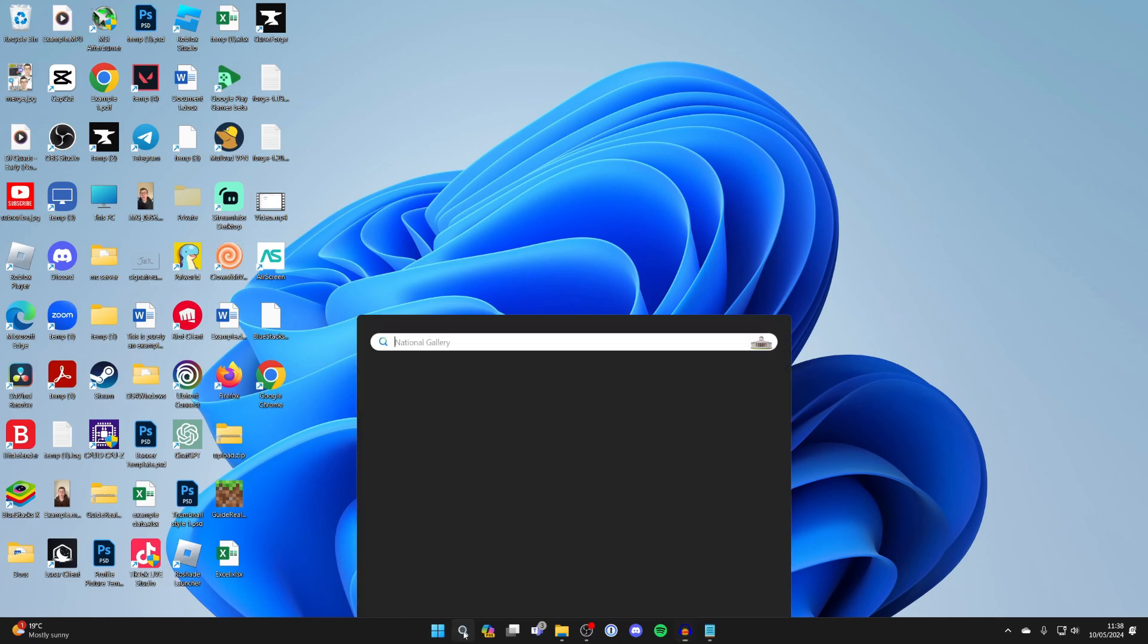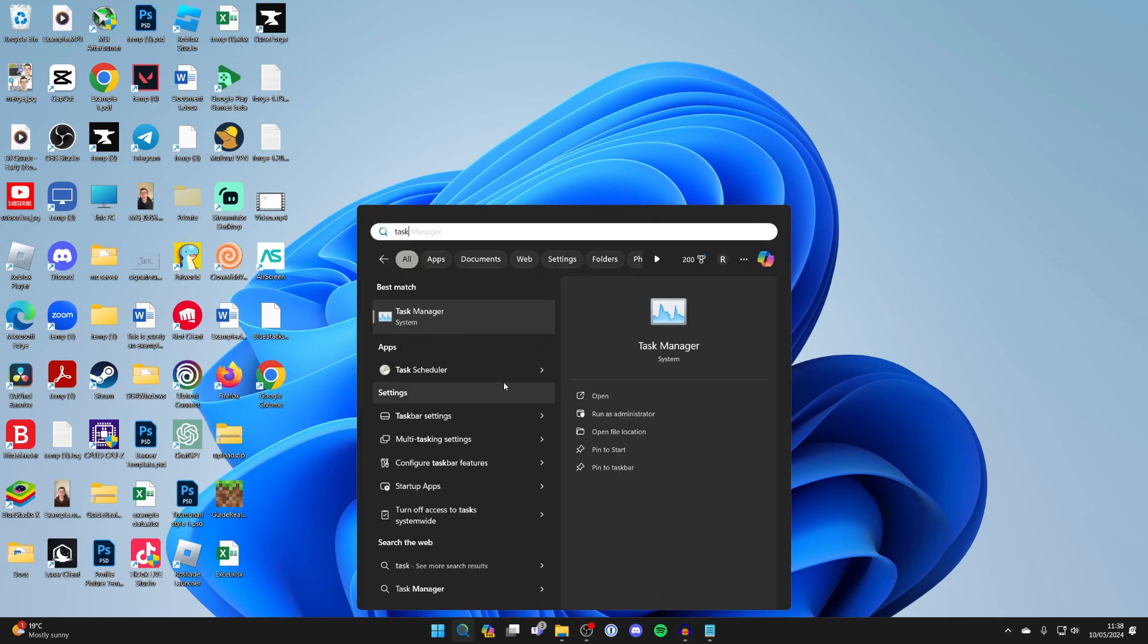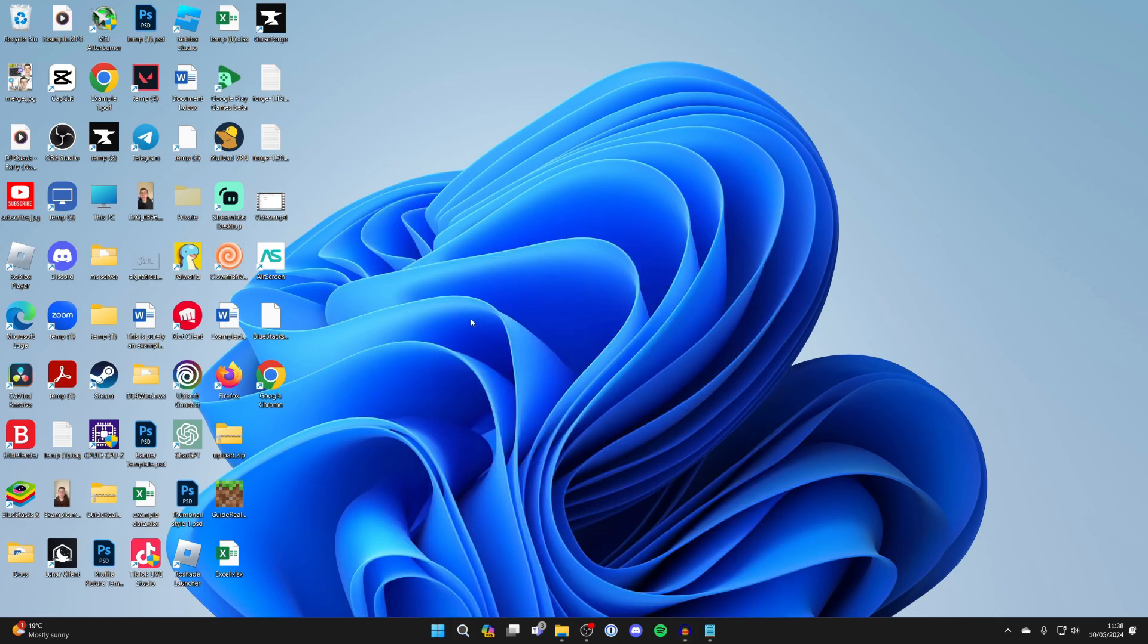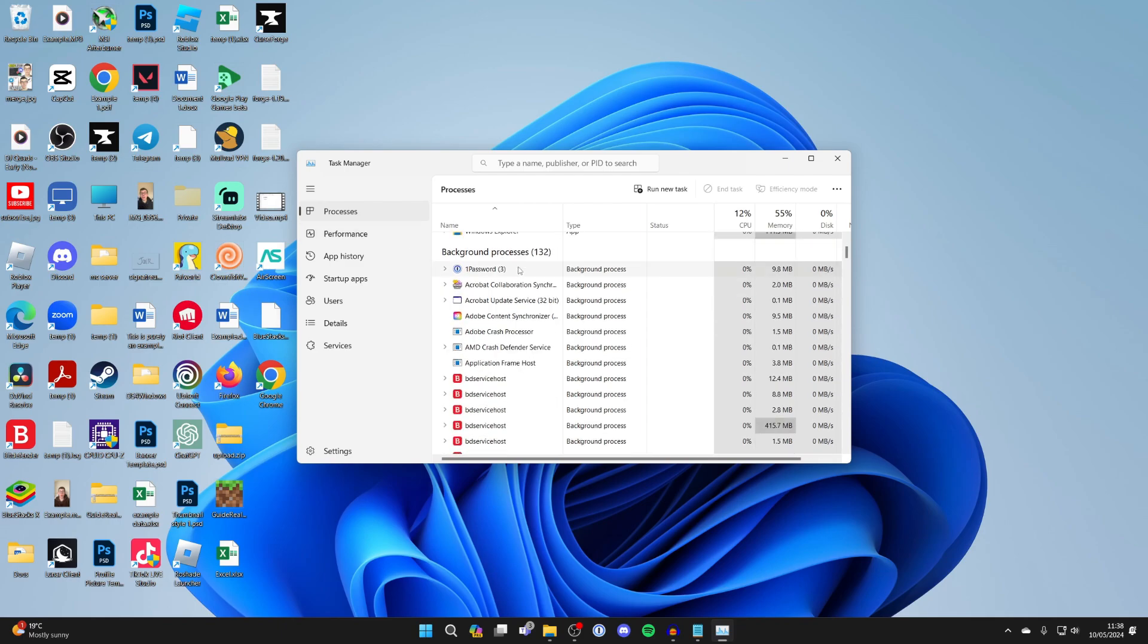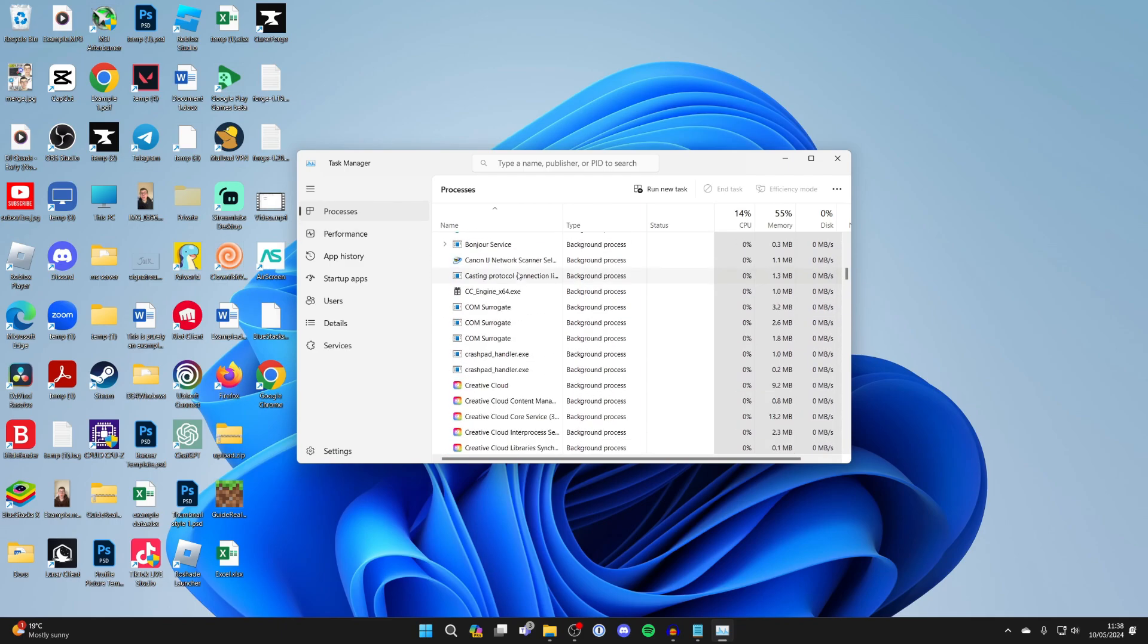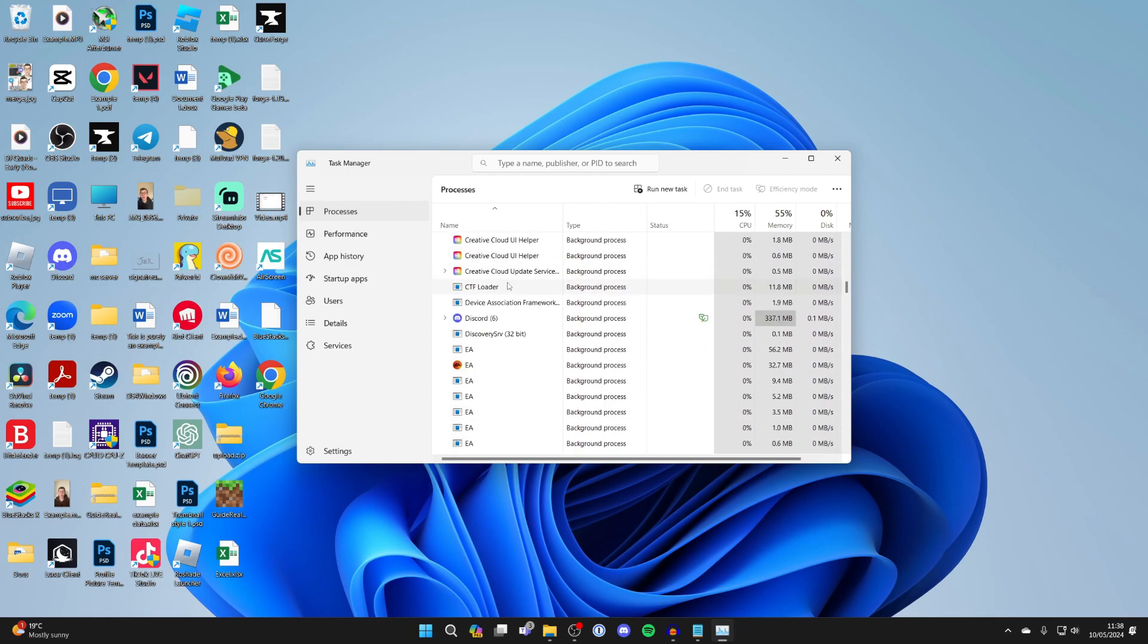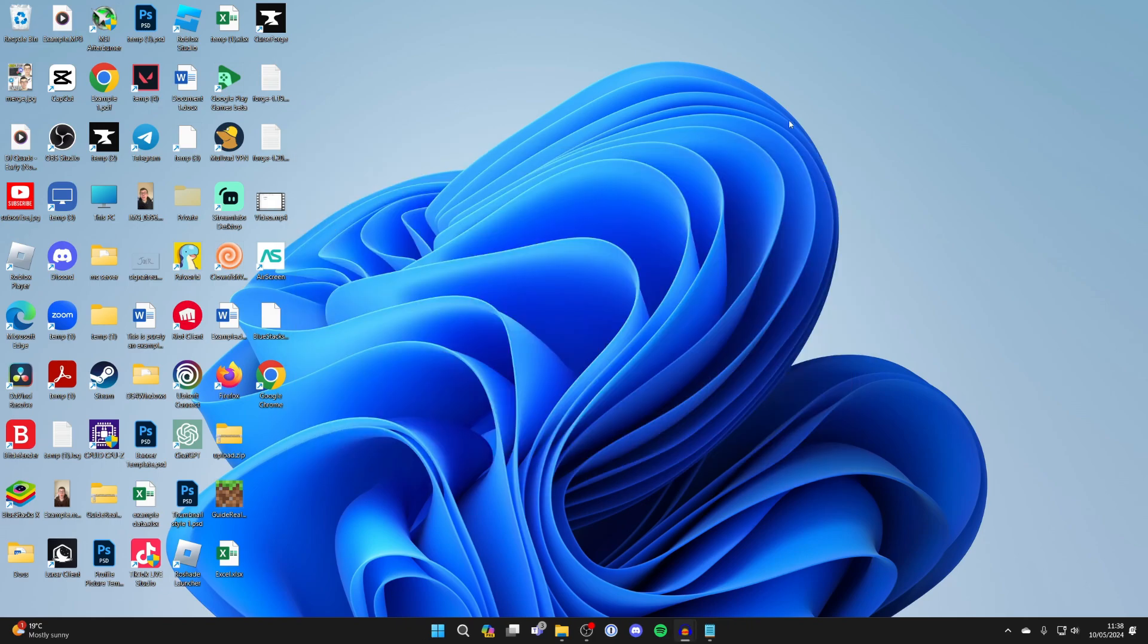Come to the bottom of your computer and click on search and type in Task Manager. Come into processes on the left here and scroll down to see if you can see anything called Google Chrome which is currently running. If it is, click on it and then click on End Task just to make sure it's fully closed.